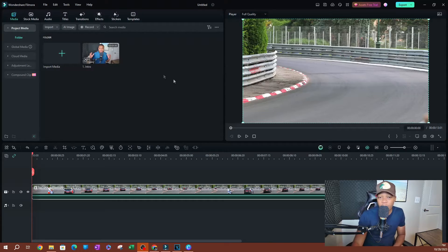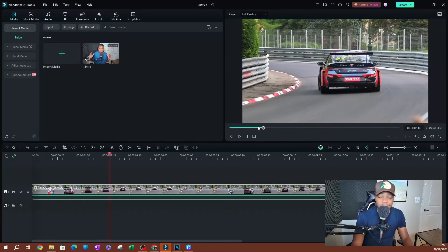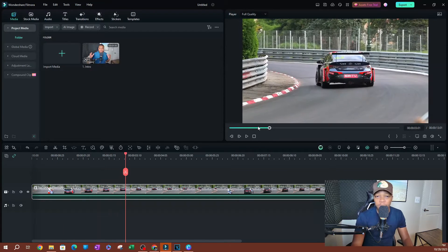What is up guys, welcome back to another video. In this video I want to be showing you how to get started with using the keyframe panel. I have a clip on the timeline here — this is a car just racing through — and this is what we're going to be working with to add keyframes.